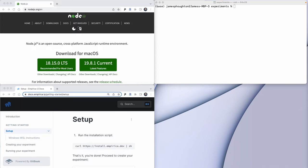The first step is actually to install Node. Node is a runtime environment that lets us run JavaScript outside of a browser, and this is handy because it lets us use the same language for our server and for our participant display. I've already got it installed, so let's move on.